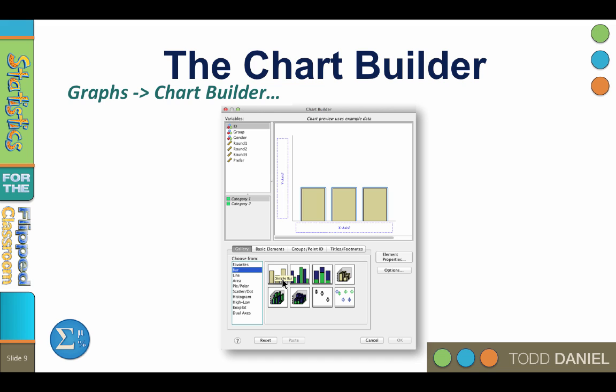By the way, the dataset that I have open here is clickers.sav, and I will be introducing you to this dataset in a moment. But first, let me familiarize you with the areas of the chart builder that you will want to know about.